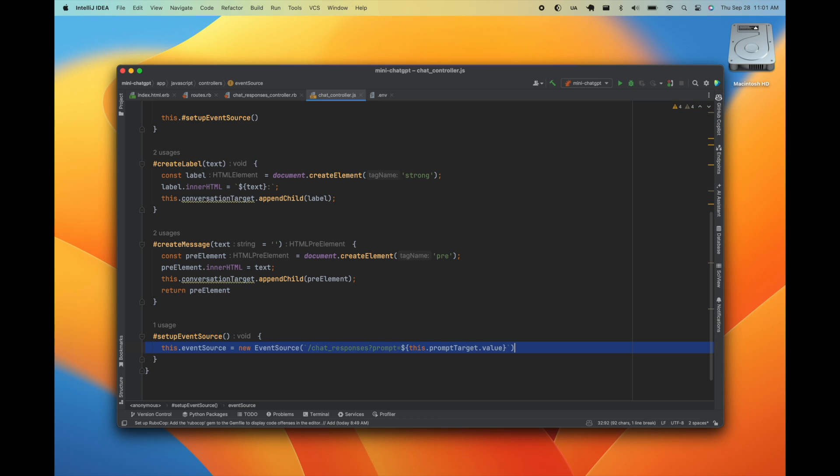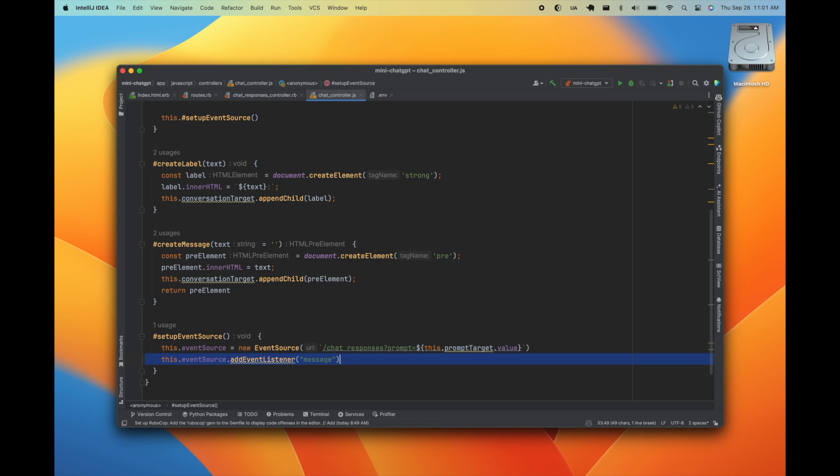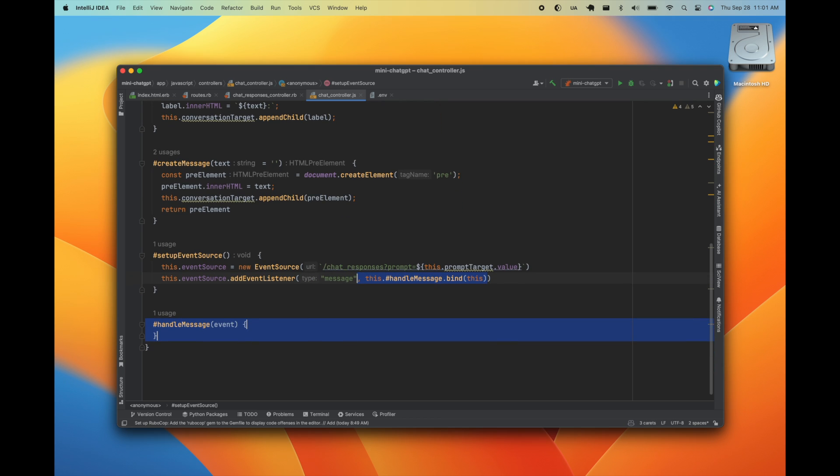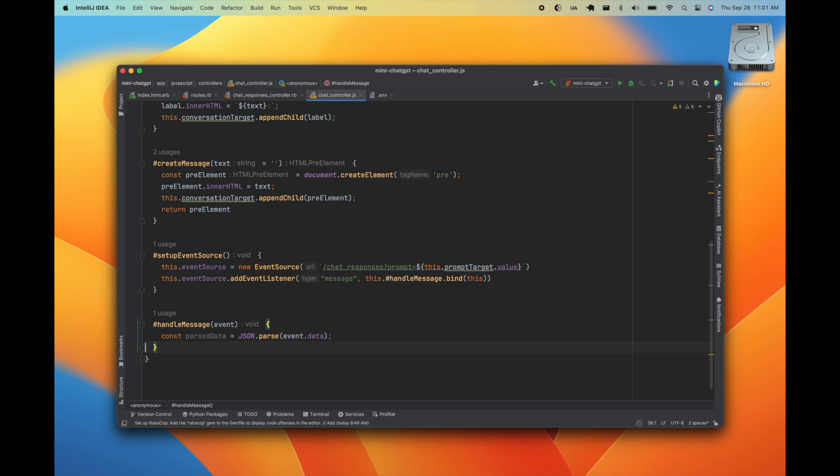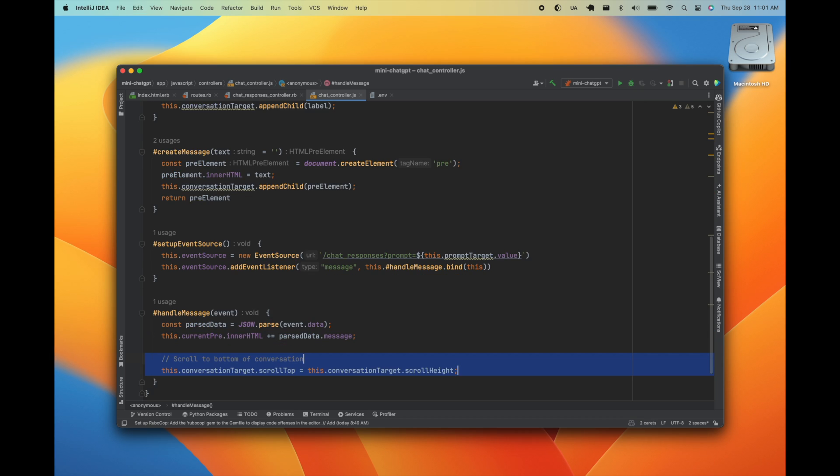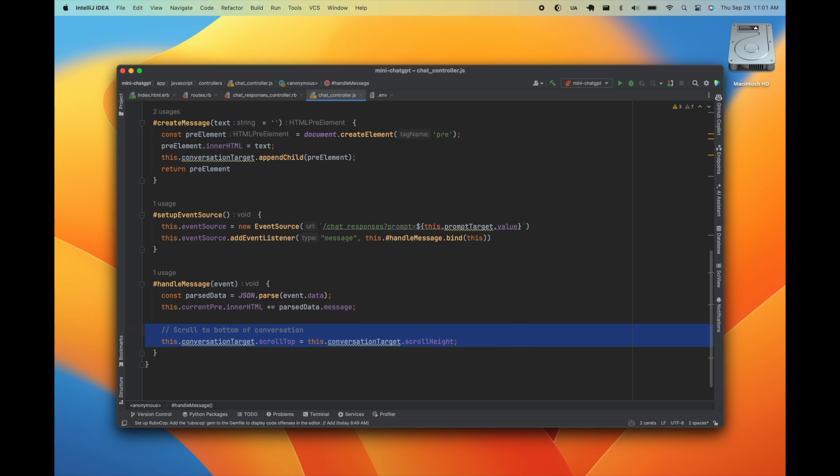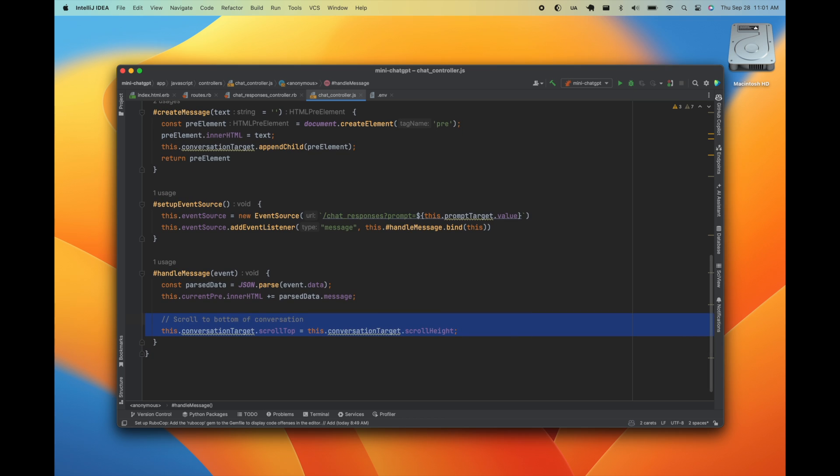For this, we'll set up a new event source connecting to our chat responses controller. We'll start listening to the message event. Anytime we get a message, we'll parse the JSON and append that message. We'll also go ahead and automatically scroll as the text is streaming in.